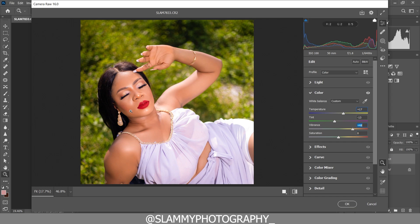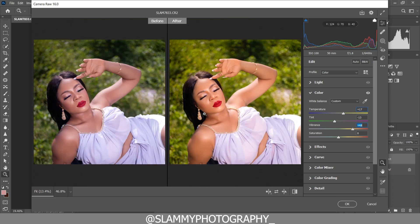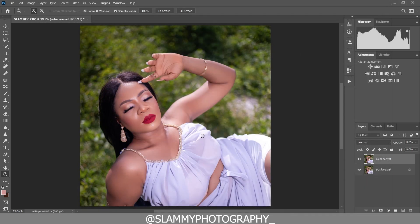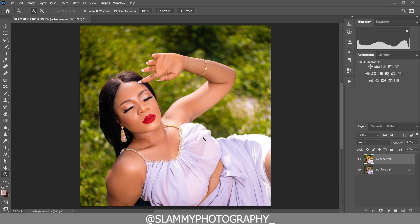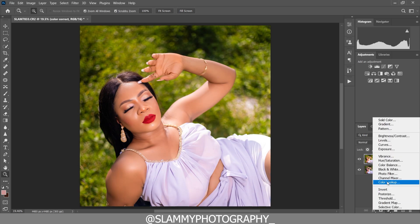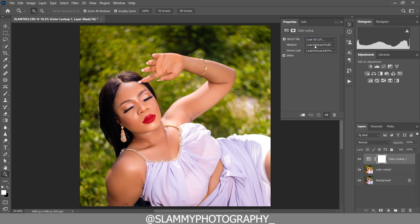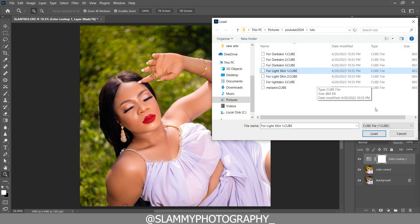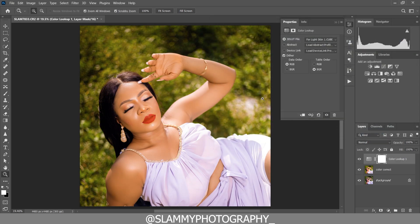We use vibrance to boost the color of our skin tone, and you can see how beautiful the skin tone is looking now. This is a very simple and easy way to color correct your skin tone. After correcting the skin tone, we can now add a color lookup table and color grade using the color lookup — that is the fastest way to color grade.